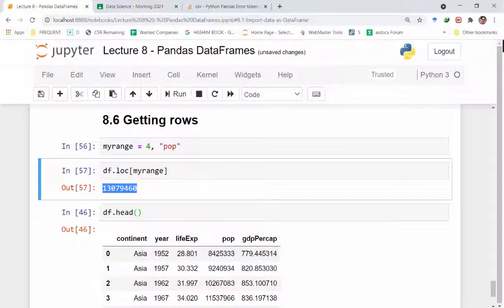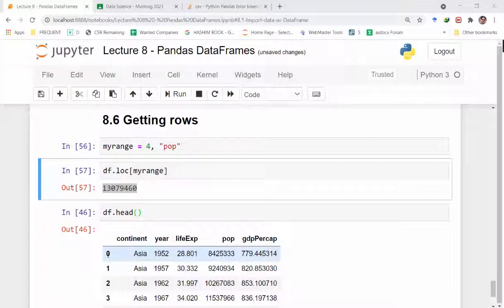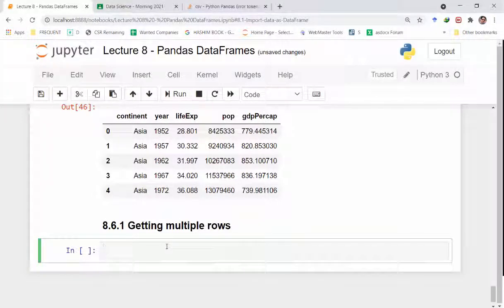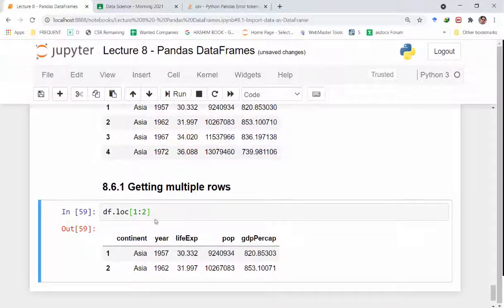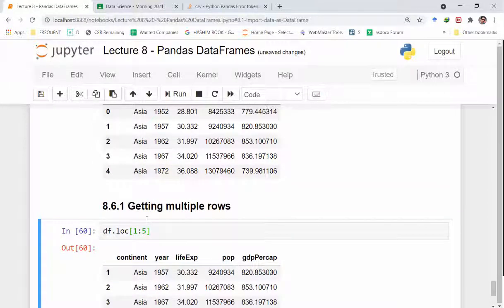We can also retrieve a range of rows using loc. For example, df.loc[1:2] gives two rows, df.loc[1:5] gives rows from 1 to 5, and df.loc[0:5] gives rows from index 0 to 5. This is how we get multiple rows at once using a range notation inside the loc method.